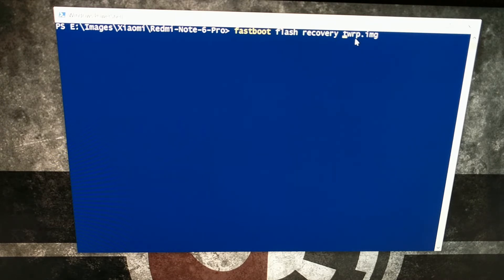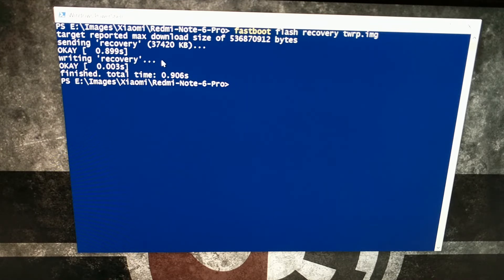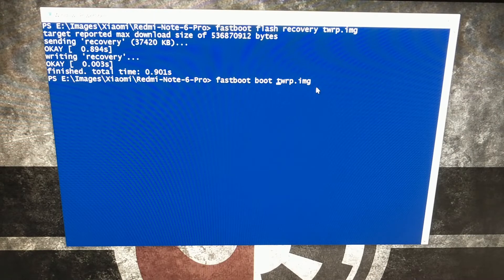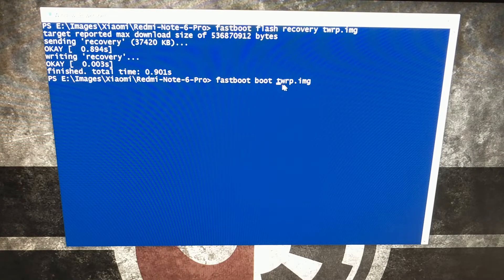Type out the command: fastboot flash recovery TWRP.img, then press Enter. You can see that it sent the TWRP image file to the recovery partition and wrote the TWRP image over our current recovery partition — which is what we wanted. After entering that first command, type the second command: fastboot boot TWRP.img, which is all in the same folder as our ADB and fastboot tools.